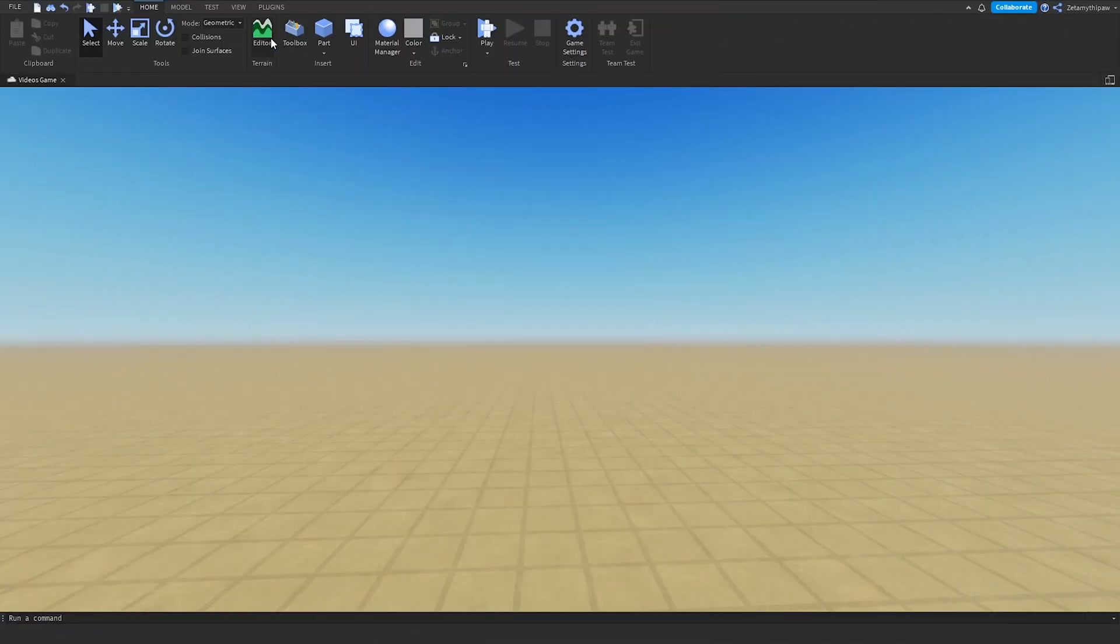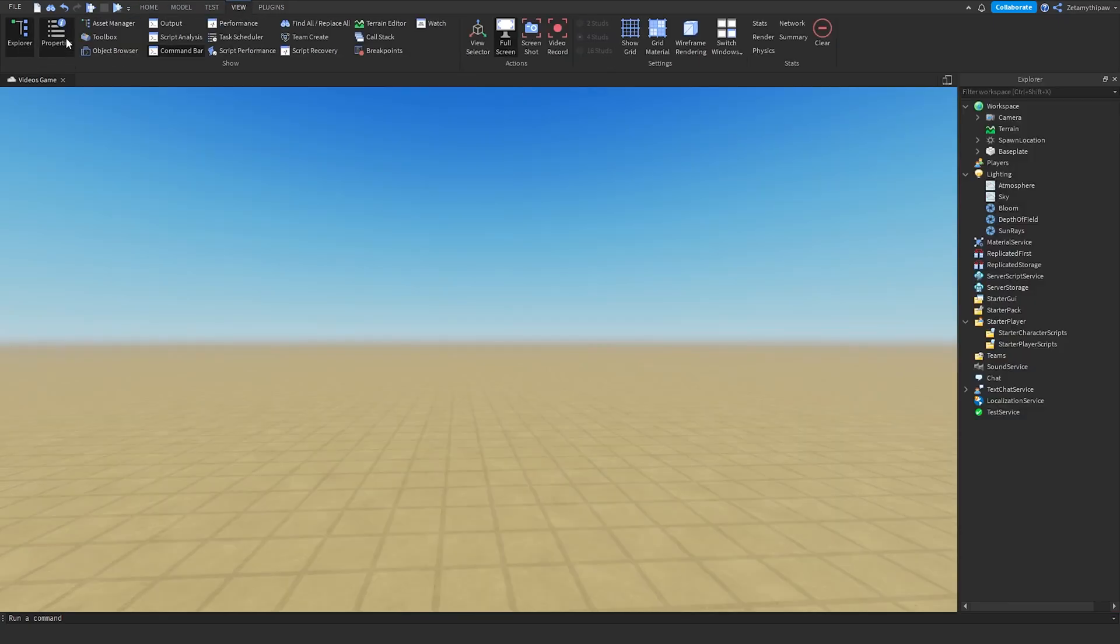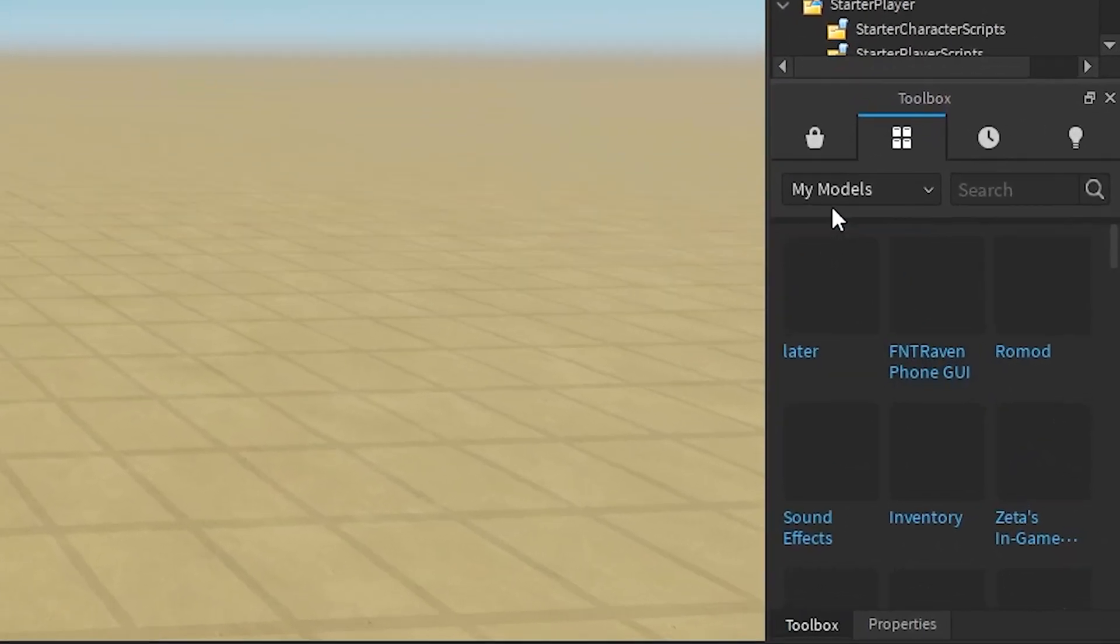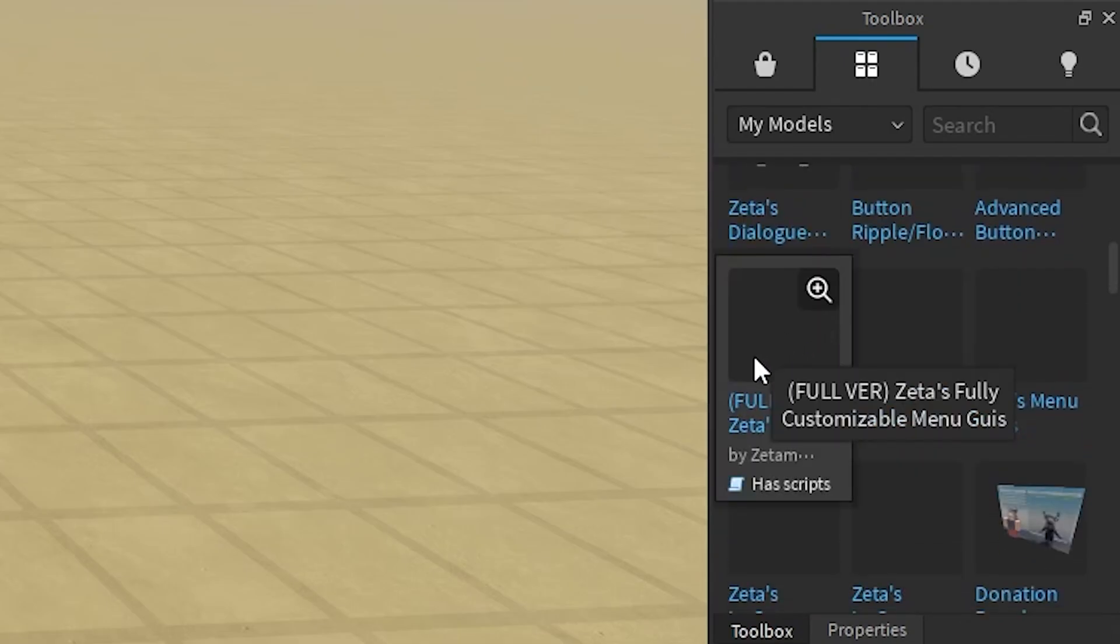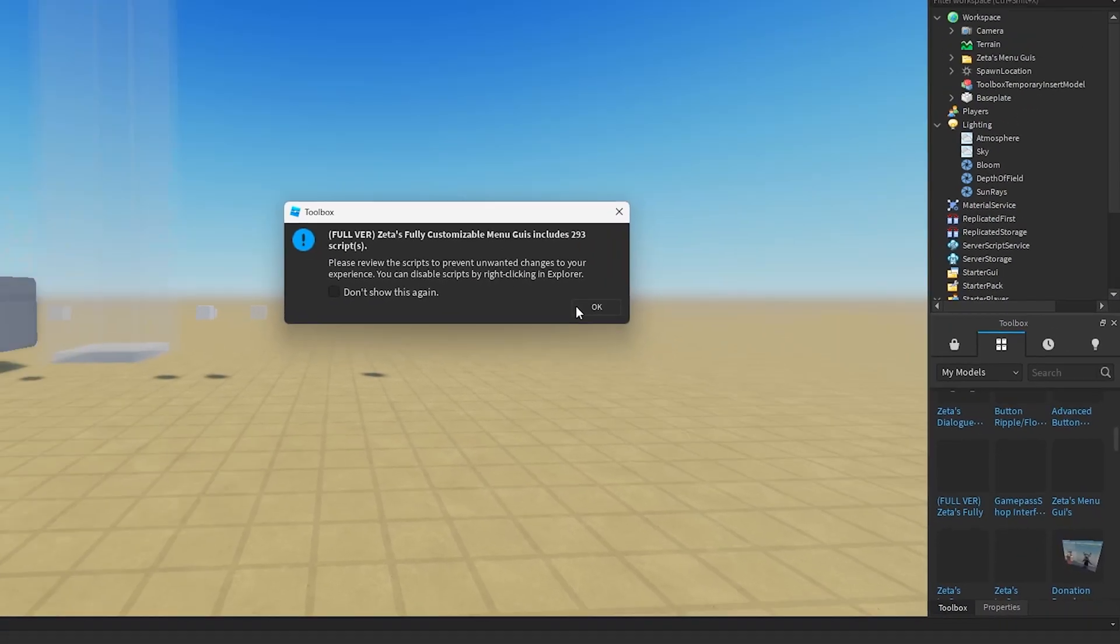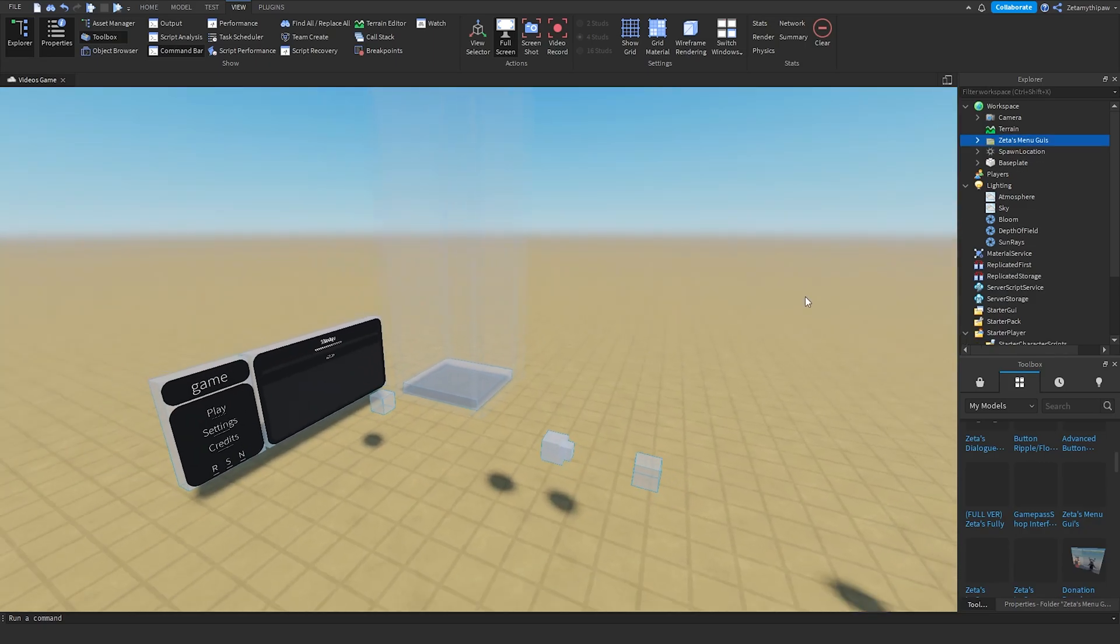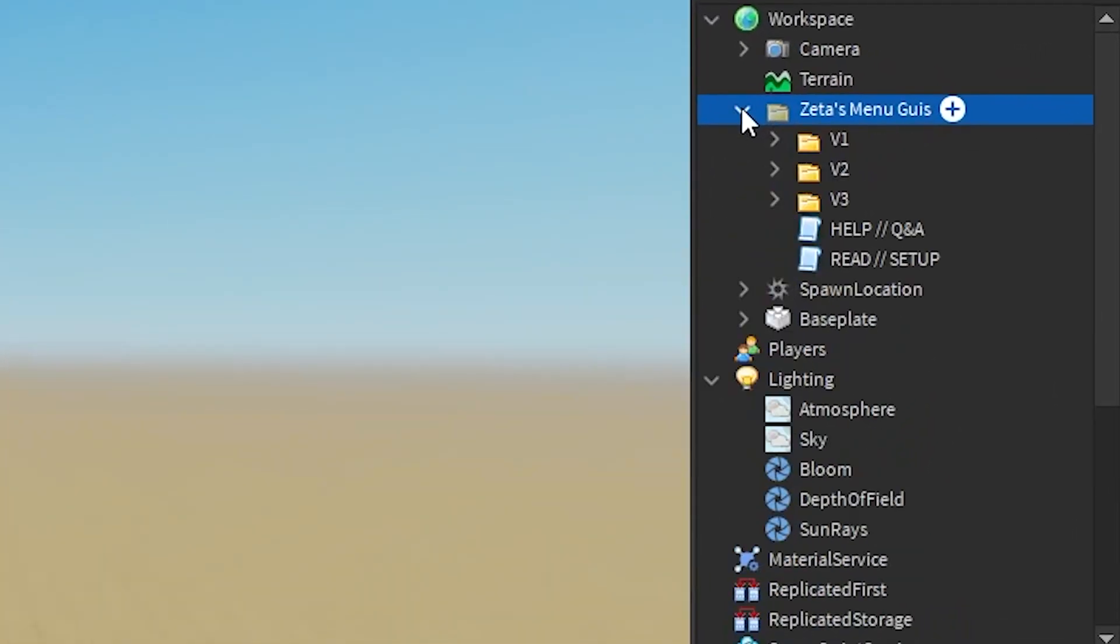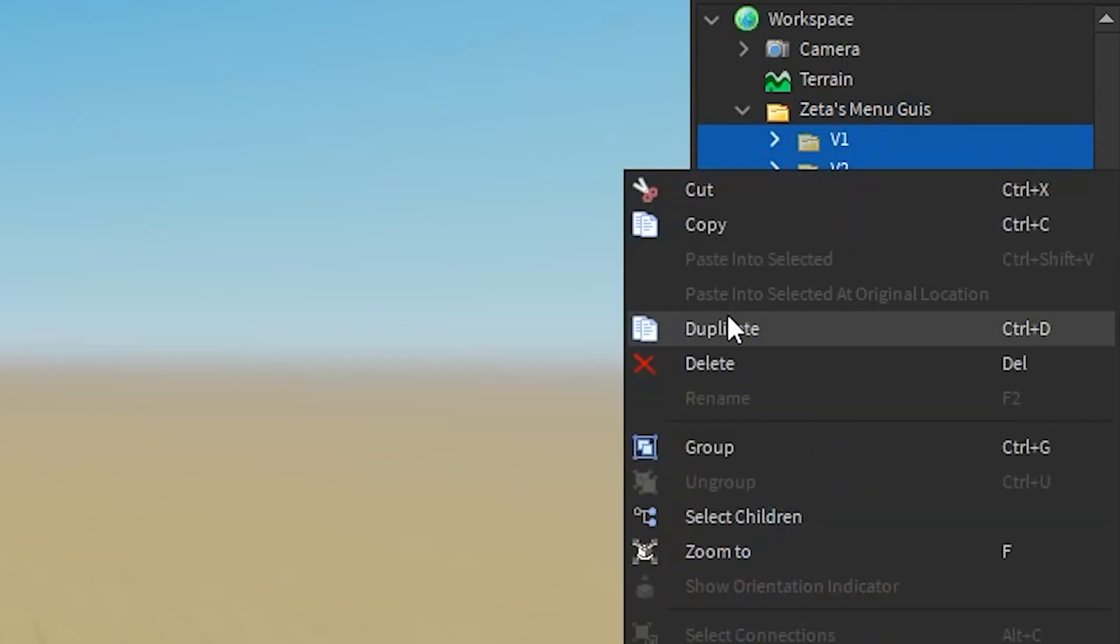Alright, so first off, we'll go into View, open Explorer, Properties and Toolbox. Inside of Toolbox, we'll scroll down until you find my menu's GUIs, unless you've inserted it already. The model is in the description if you want to go pick it up. Once it's been inserted, we'll go to the folder with this little arrow and we'll be messing around with V3 today. The other two versions, you can leave them, so we'll just delete them.